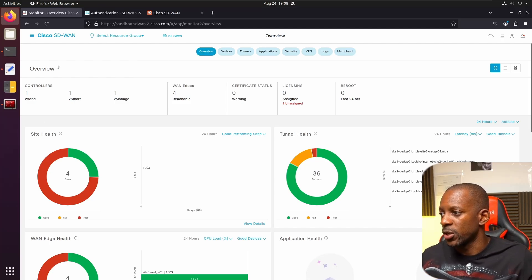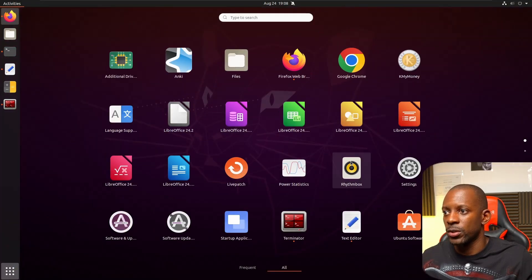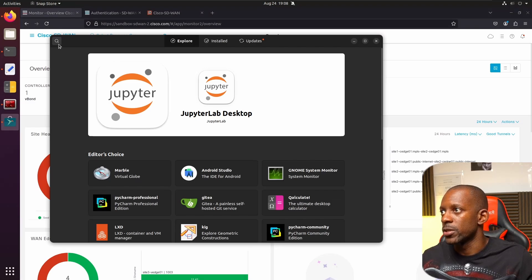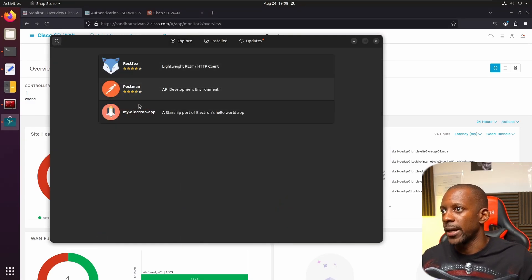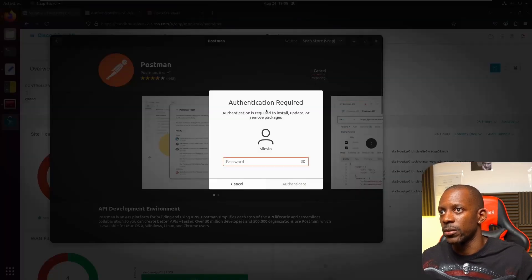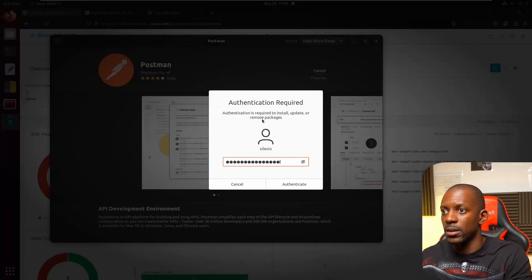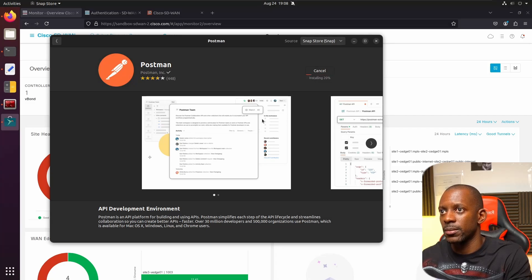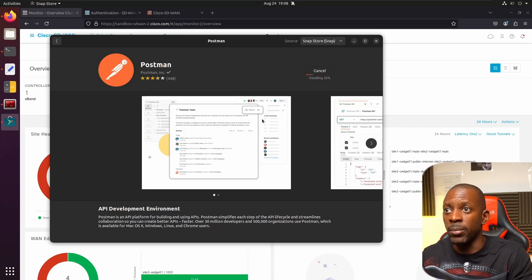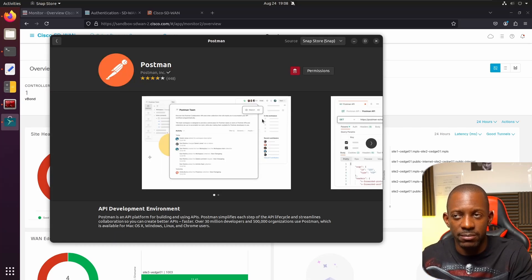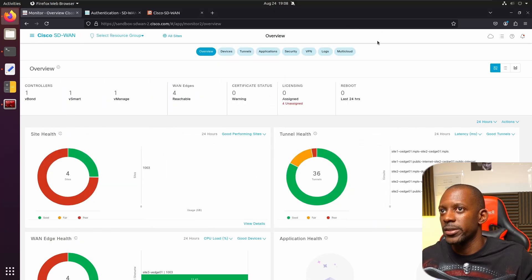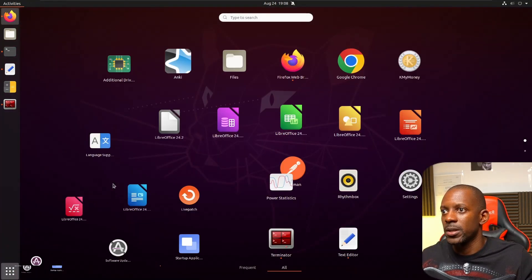To get started, we're going to install Postman. I'm going to search for Ubuntu Software, search for Postman, select it, and install it. I'll type my password and it will begin installation. While that's happening, feel free to press the like button and subscribe to the channel if you're enjoying so far.